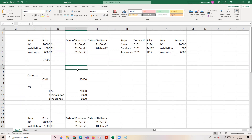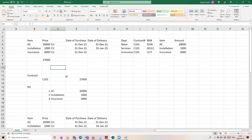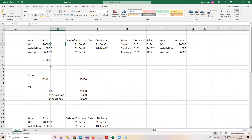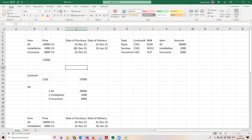Let us imagine we are placing an online order for air conditioning. I select three different things. First, the air conditioner. CU stands for currency unit — it can be INR or USD depending on the condition. Then I ask for installation, and the installation charge is separate at 1,000. I also assume there is an insurance provision valid for a year, which I also buy. I place this order on 31st of December.